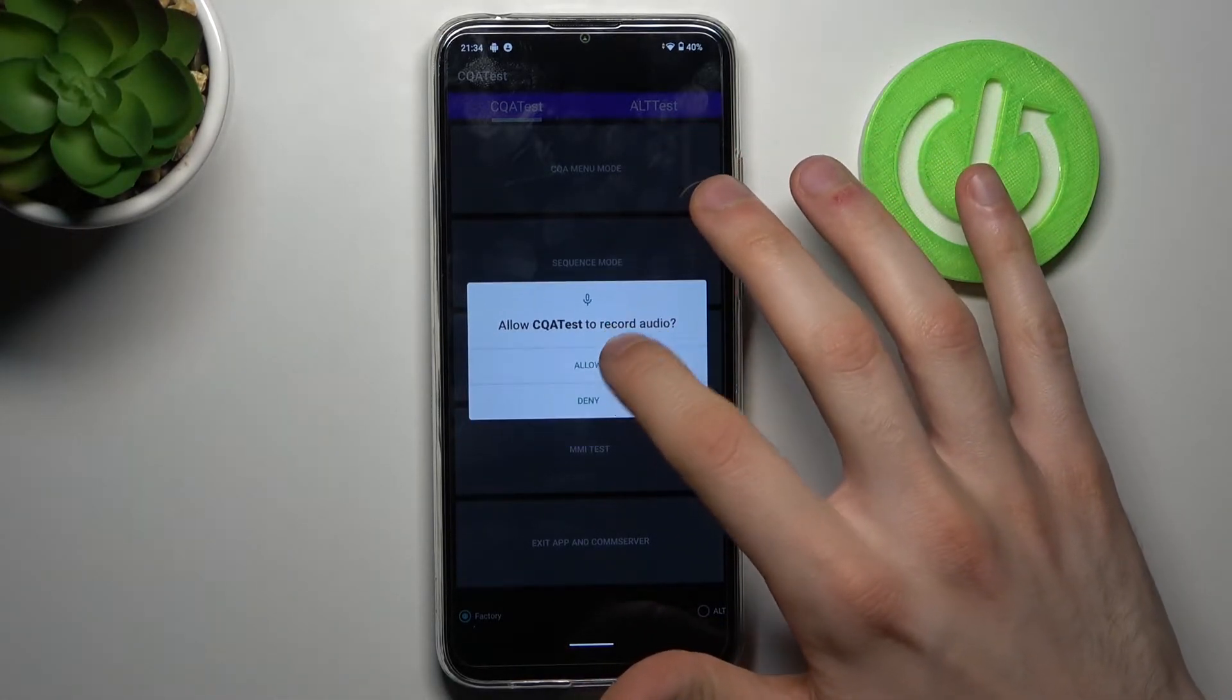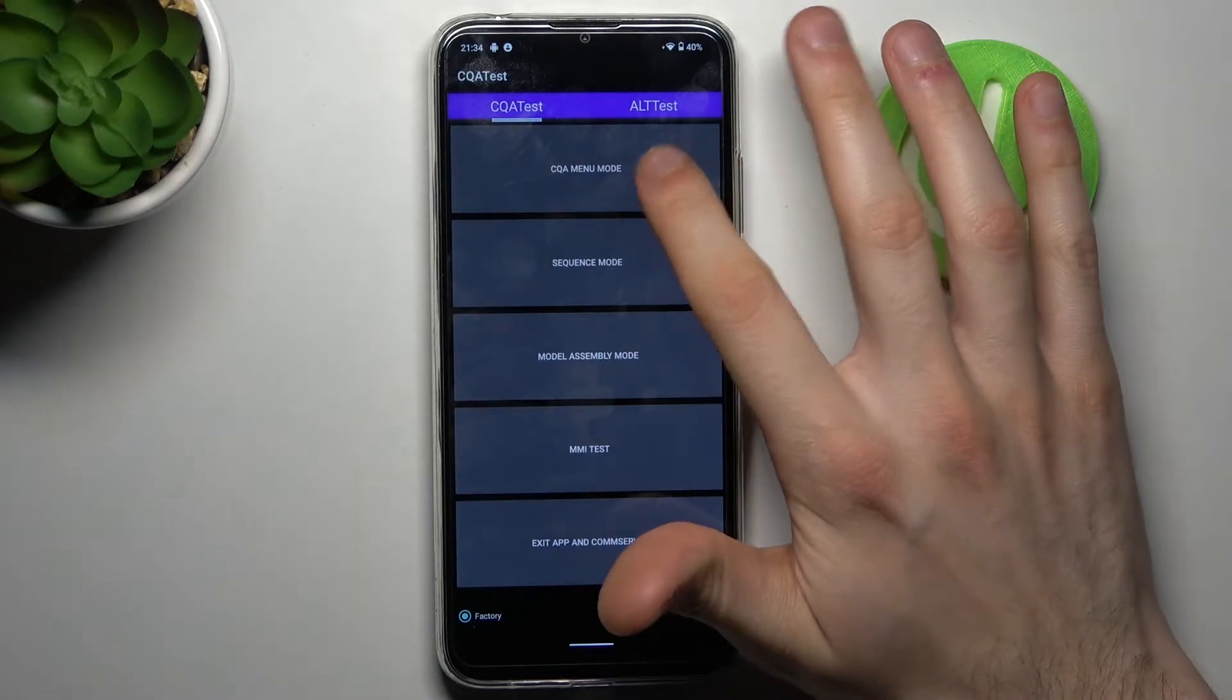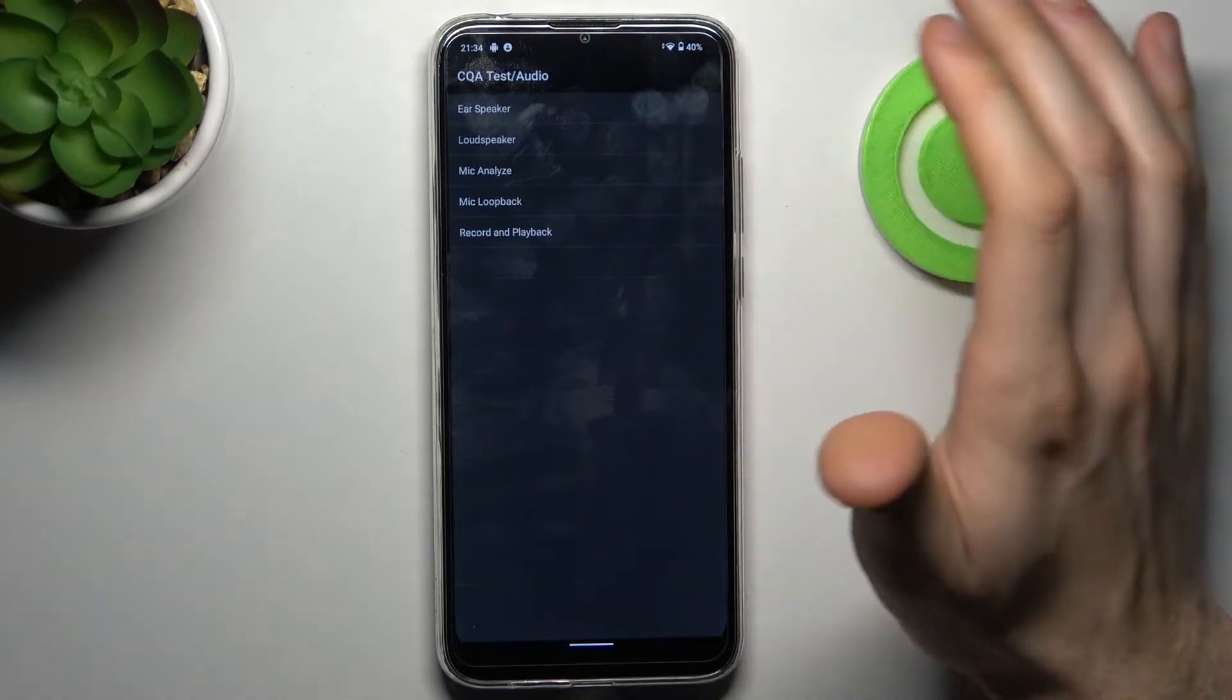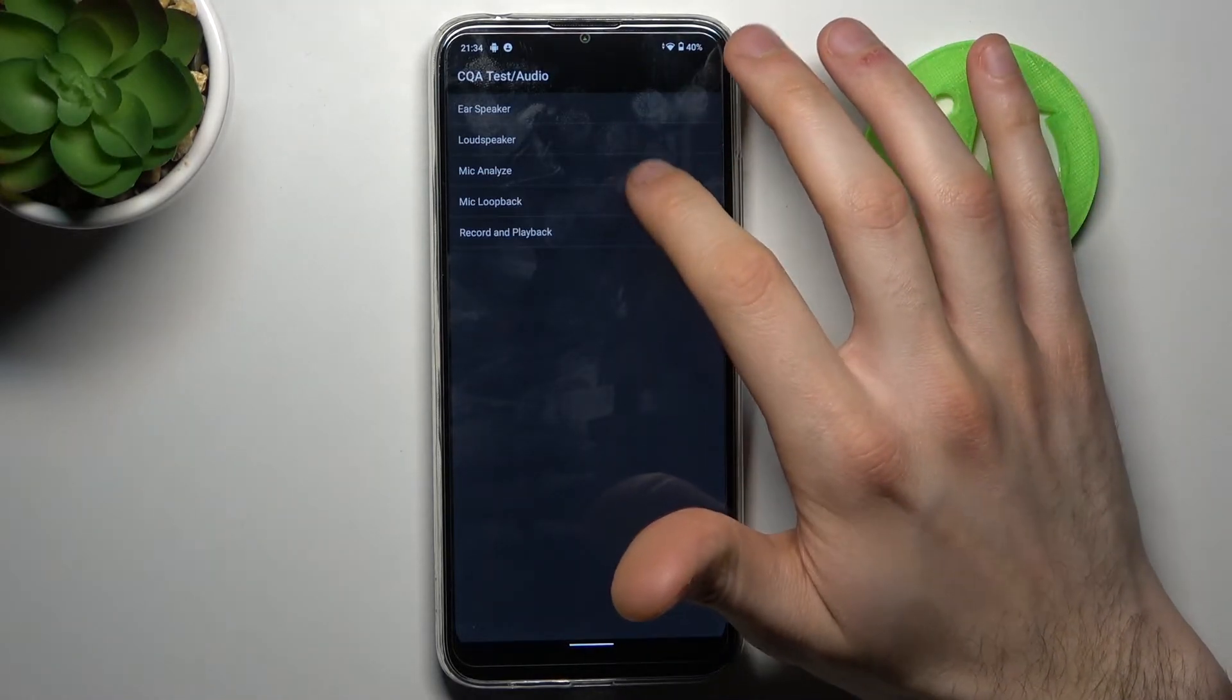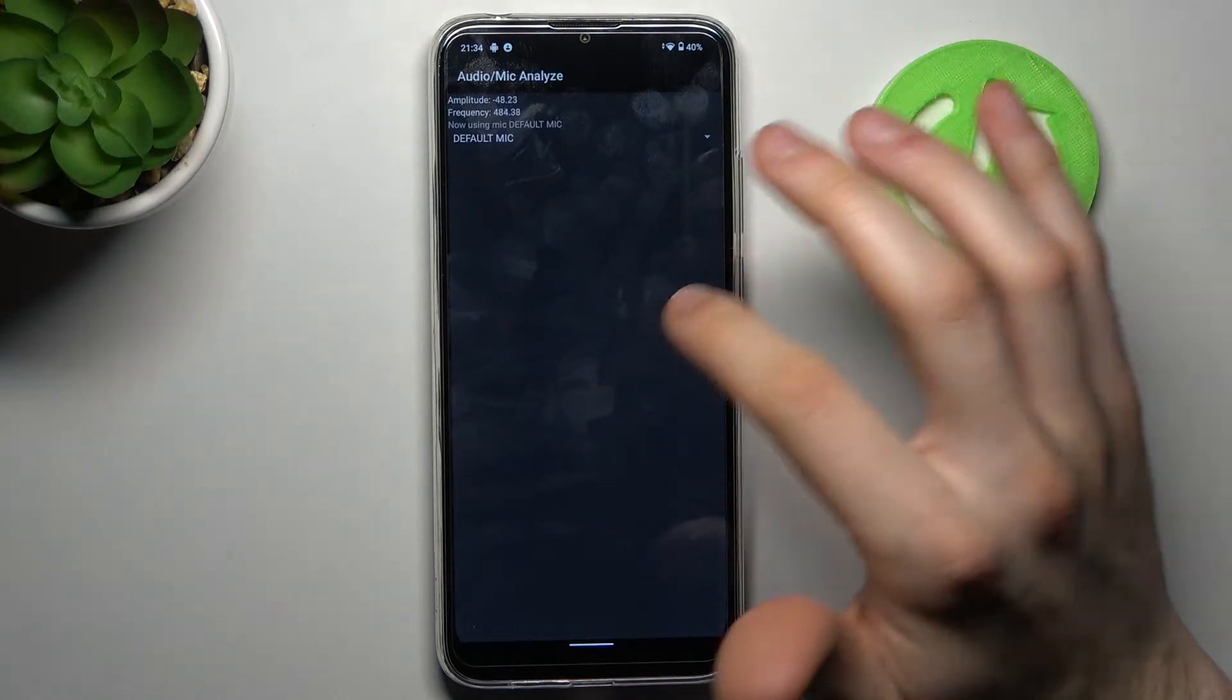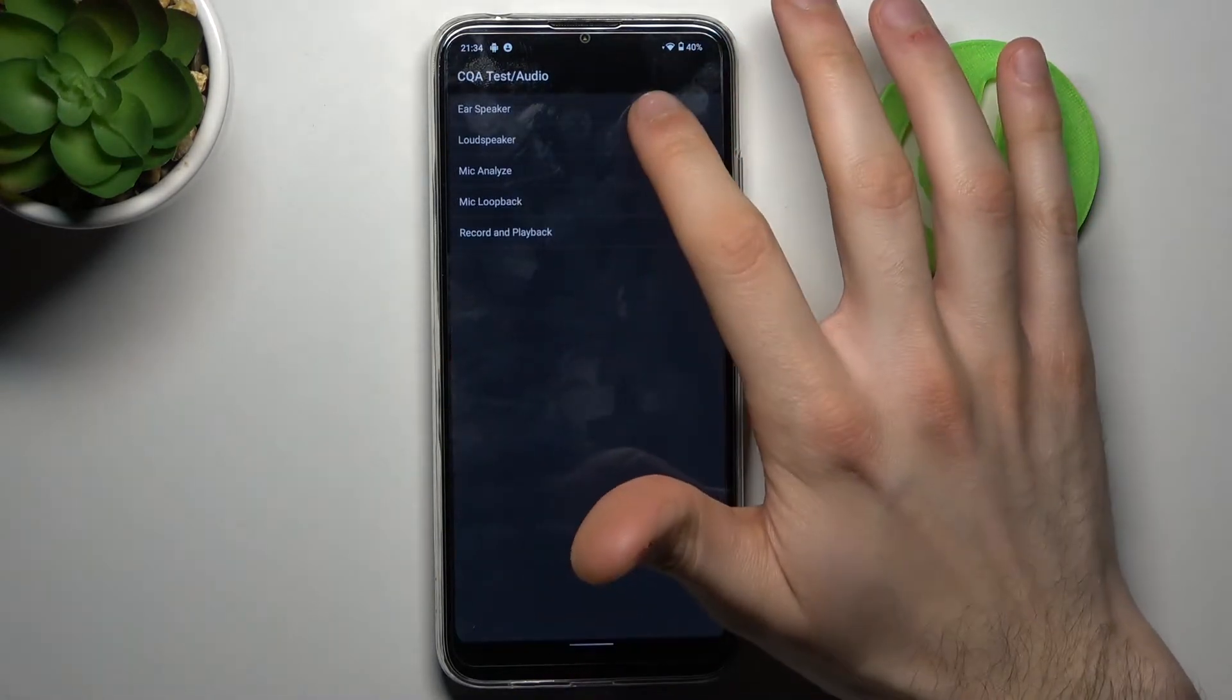Here in this menu you can test different features of your device. Go to test mode and here you can, for example, test audio. You can test microphone, you can test speakers.